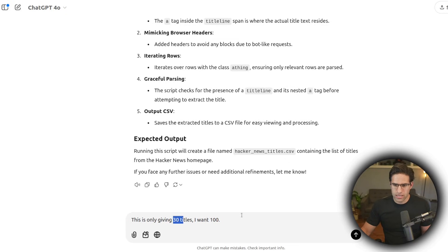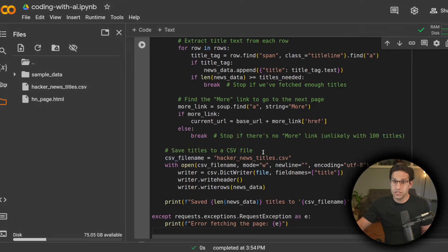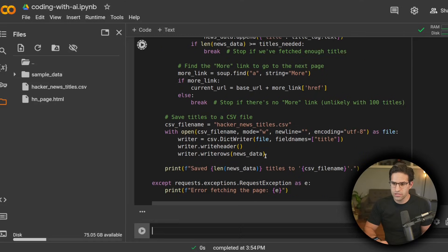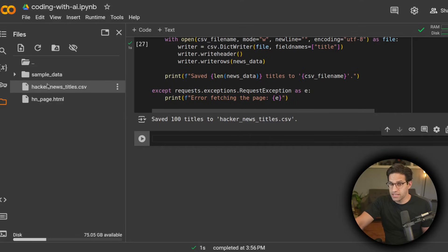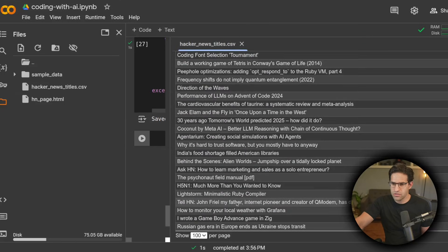So I said this only has 30 titles, I want 100. Let's paste over our code with this new version. And now we see it saved 100 titles. Let's go over and check the file just to make sure, see it goes all the way down to 100.